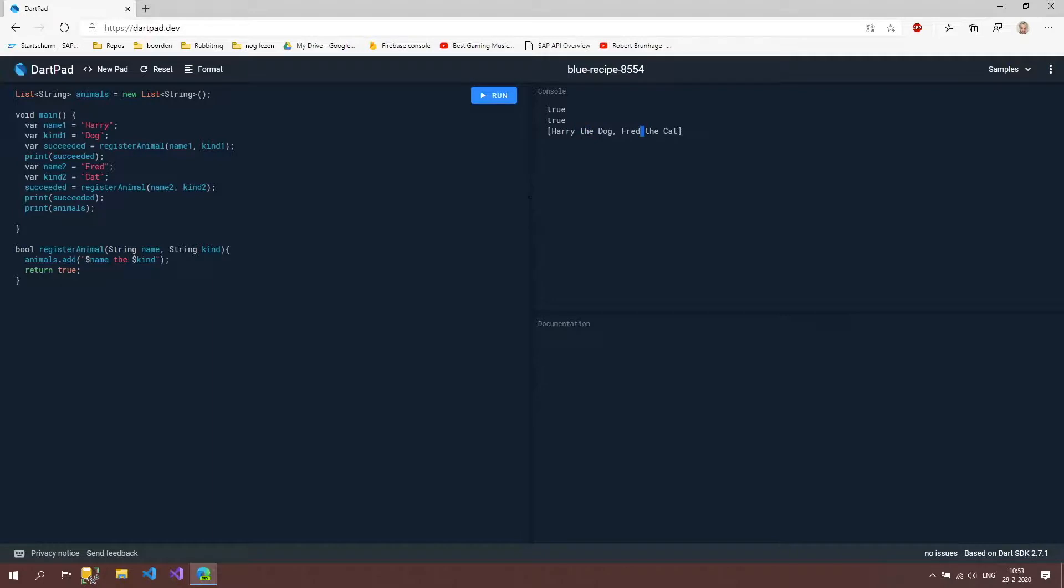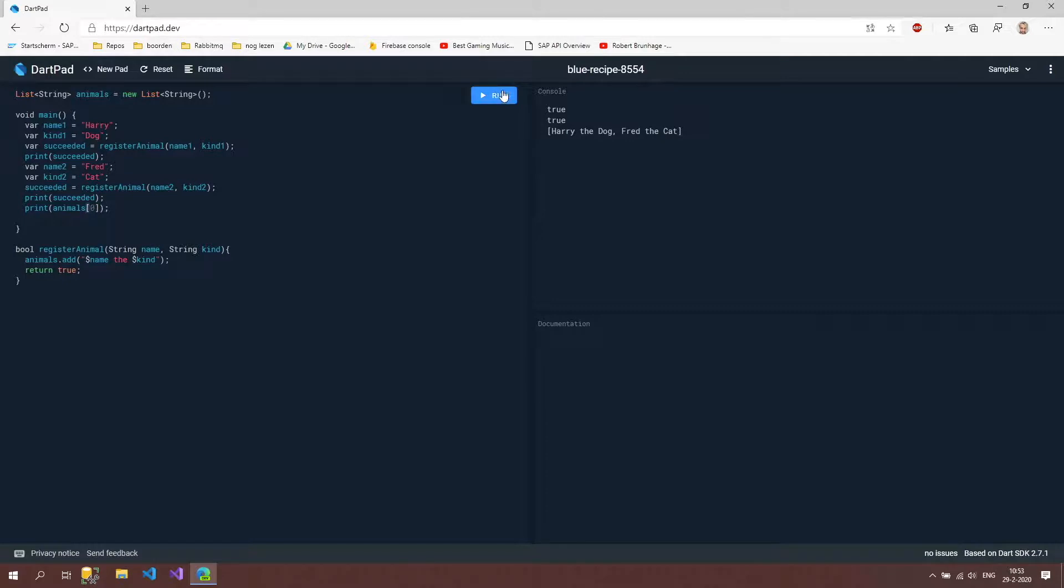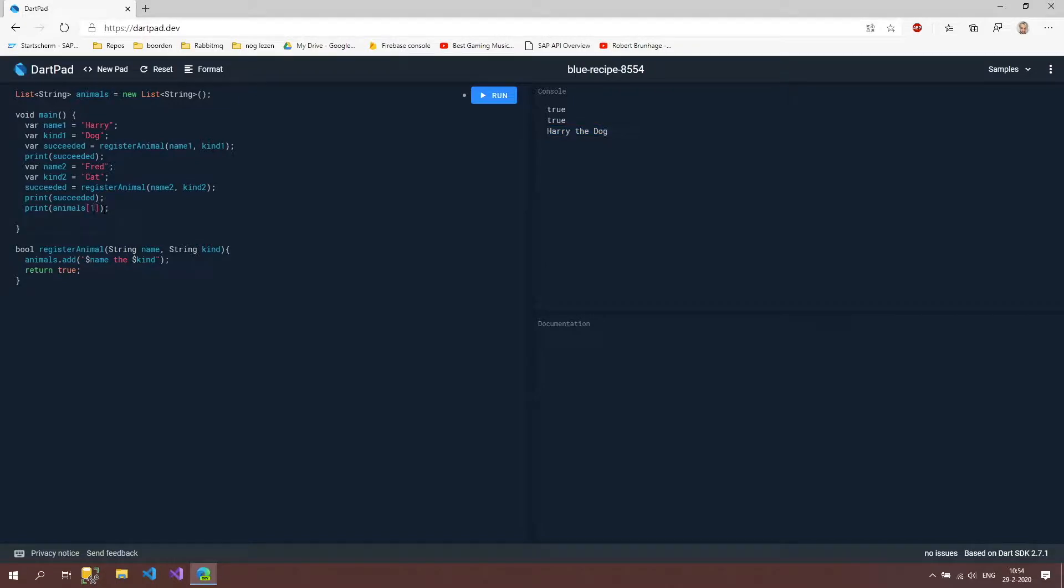What we now are able to do is to access a certain value at a specific index. We can say I want the animal at index zero. We can do that by these block brackets. If we then run then you can see that it's saying Harry the dog. We can also do this for one and then run and then you can see Fred the cat.